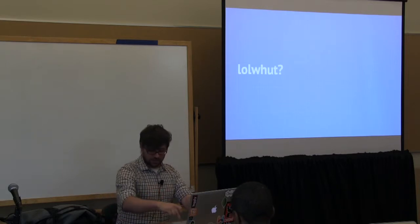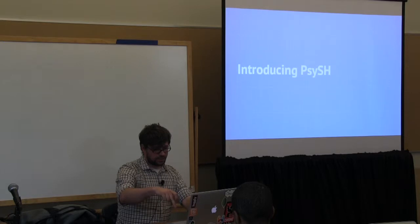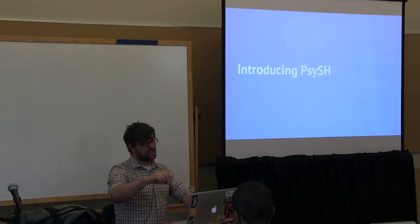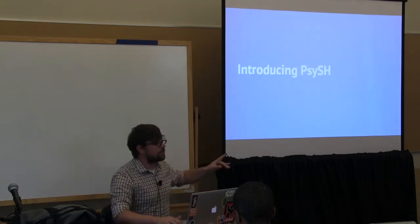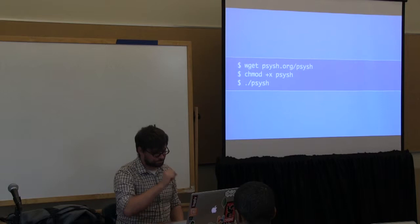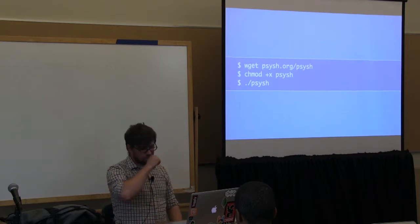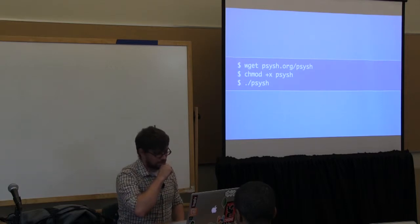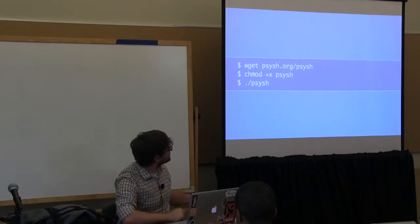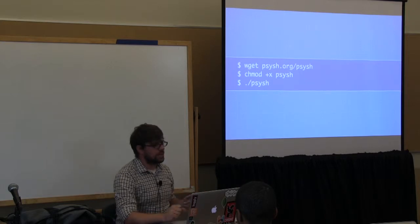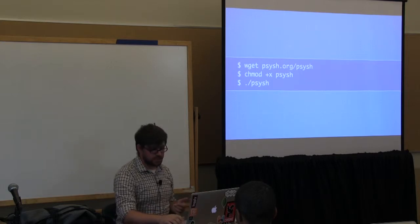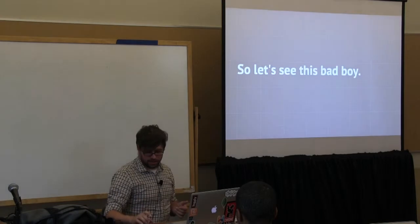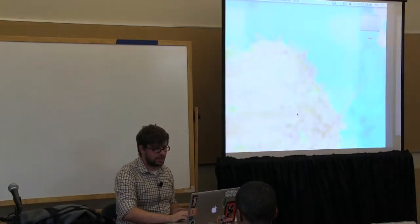But today we're going to talk about another one called Psy-sh. Because I know a little bit more about this one. So compared to the Python install, it's pretty easy. Because it turns out if you have a system running PHP, you can run PHP. And let's play with it a little bit.